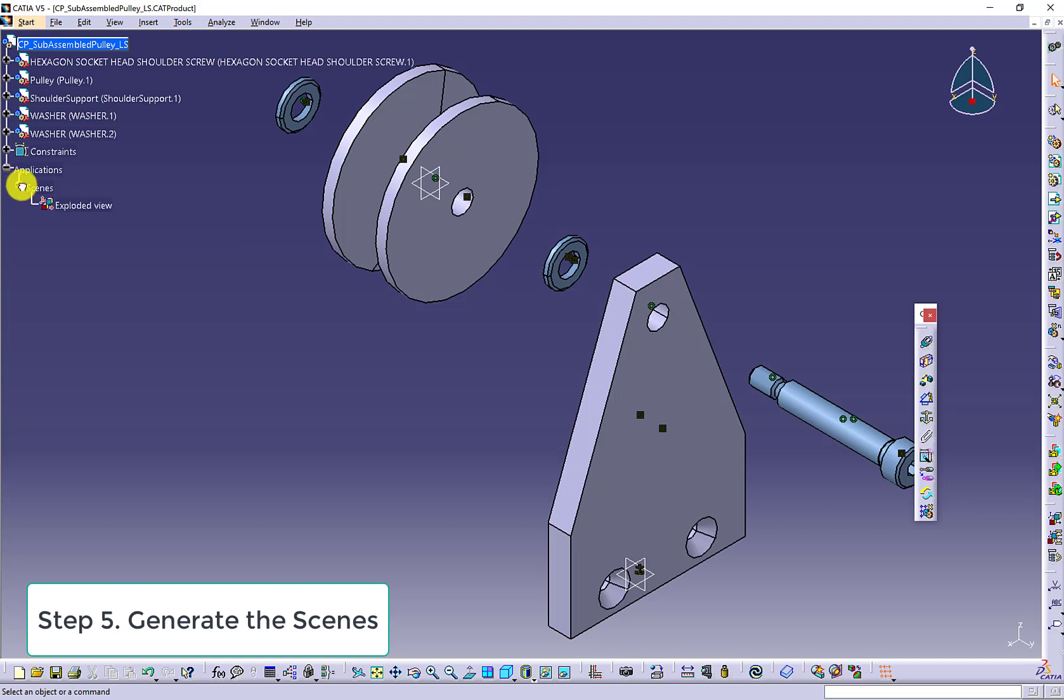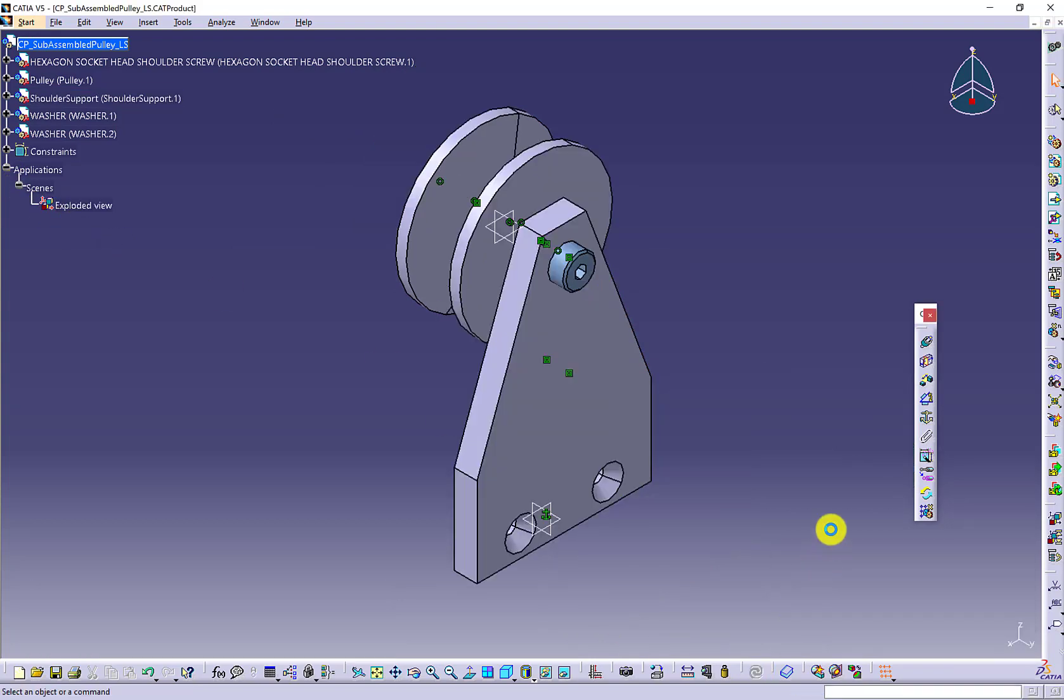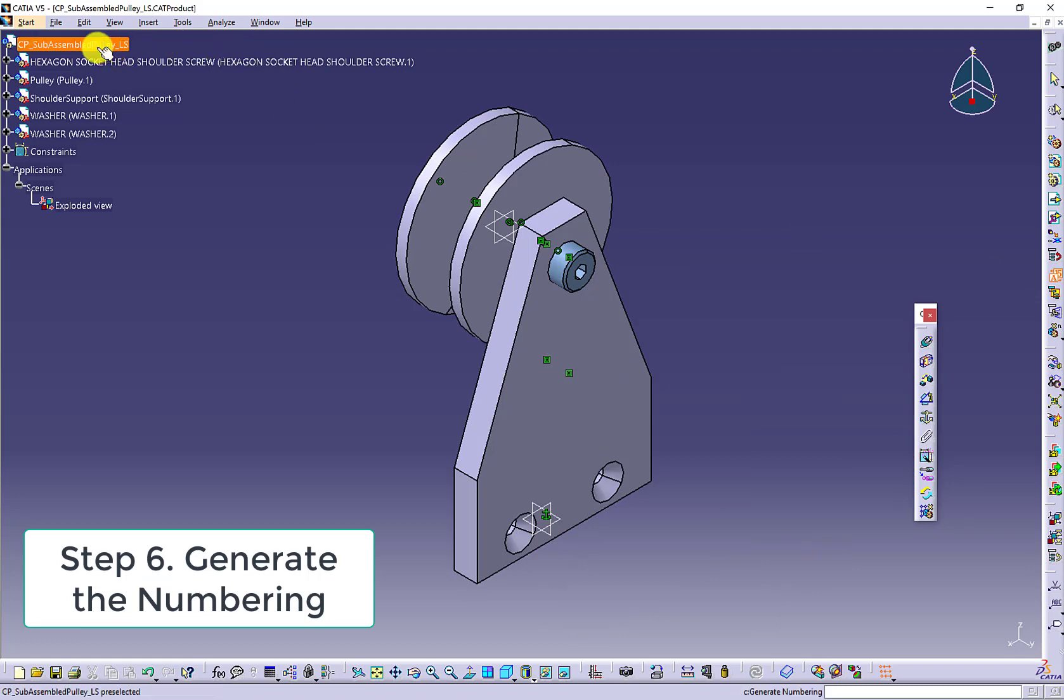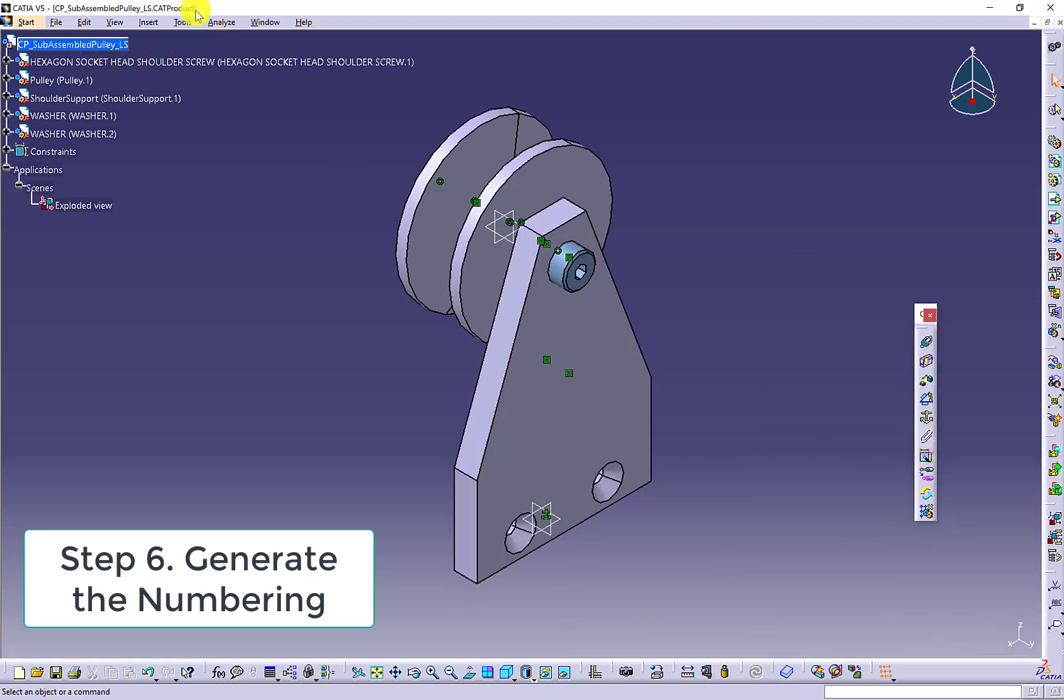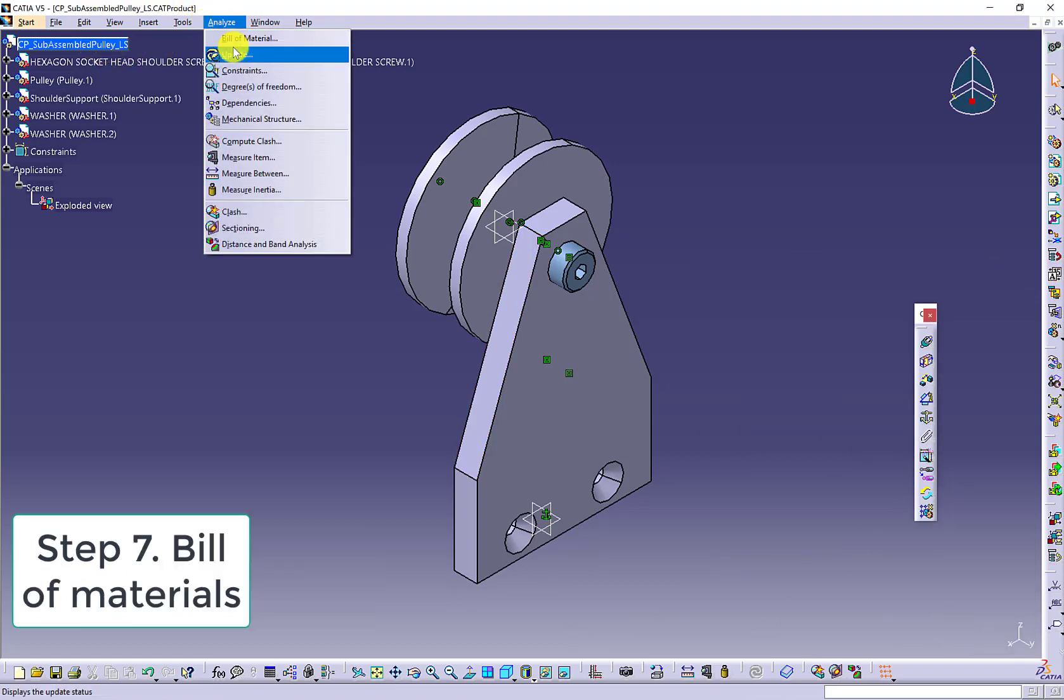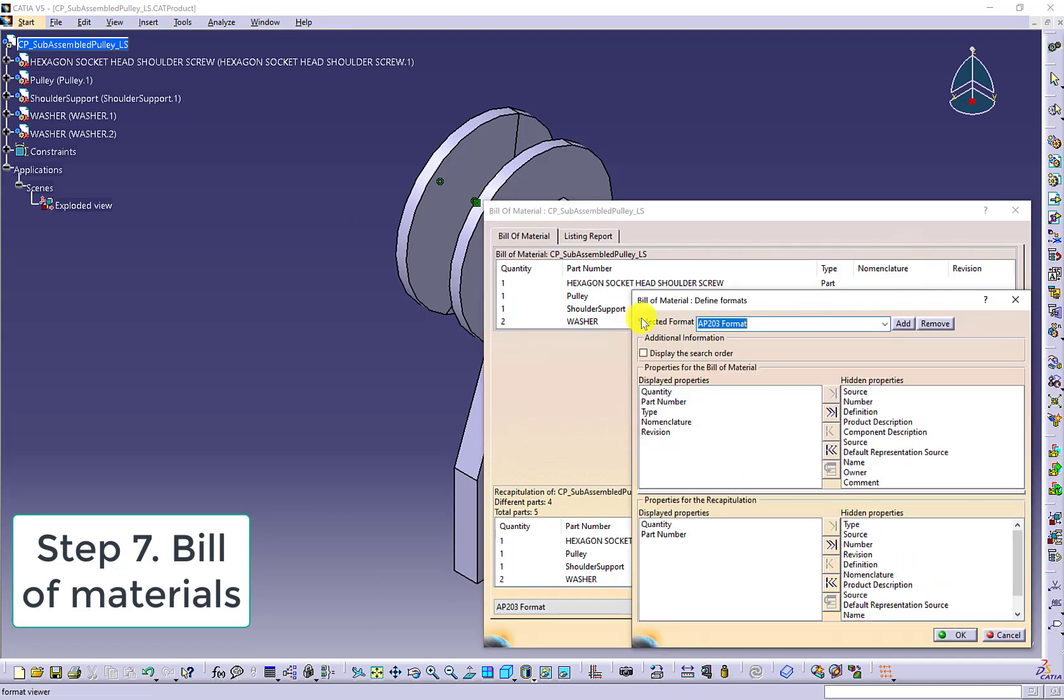Under the application, you can see the exploded view. Update the work to obtain the subassembly. Now we are going to use the generate numbering to label the parts. Finally, we are ready for the bill of material.